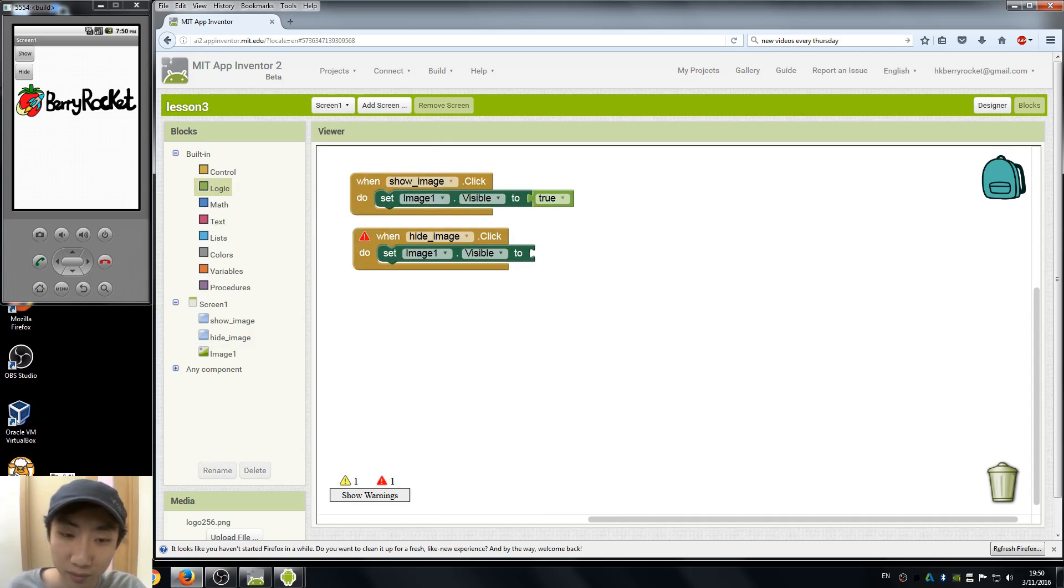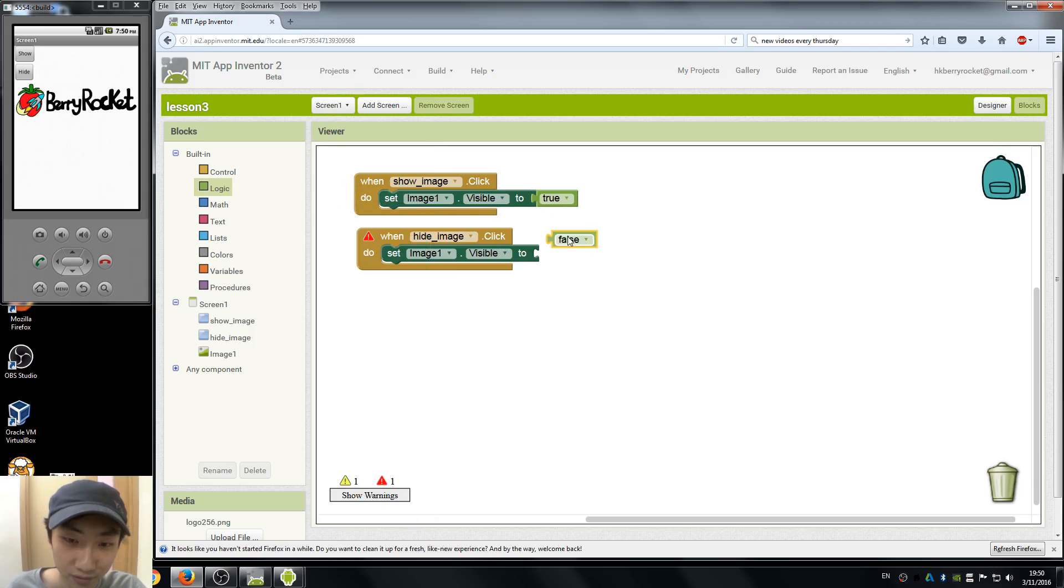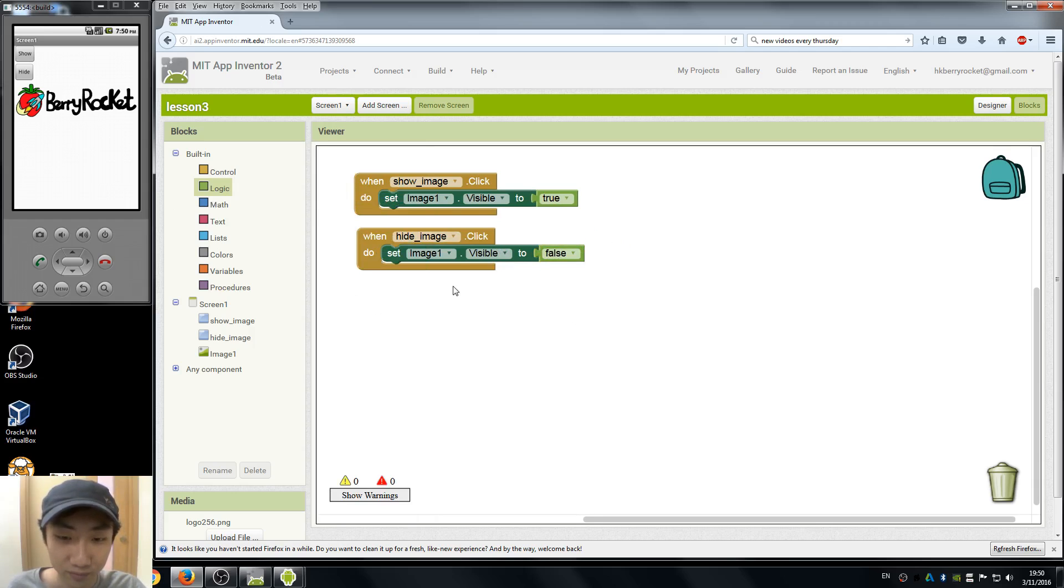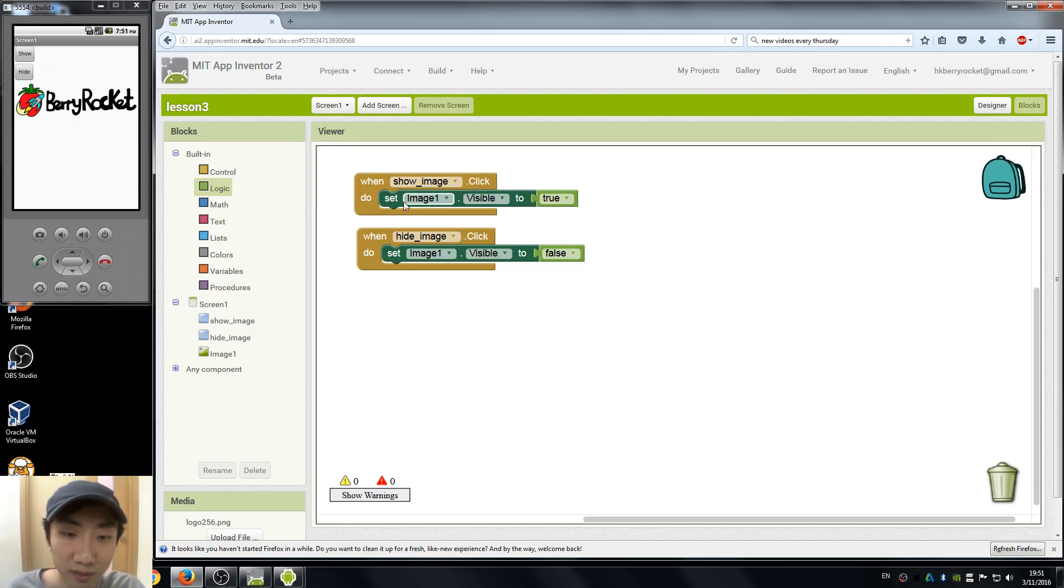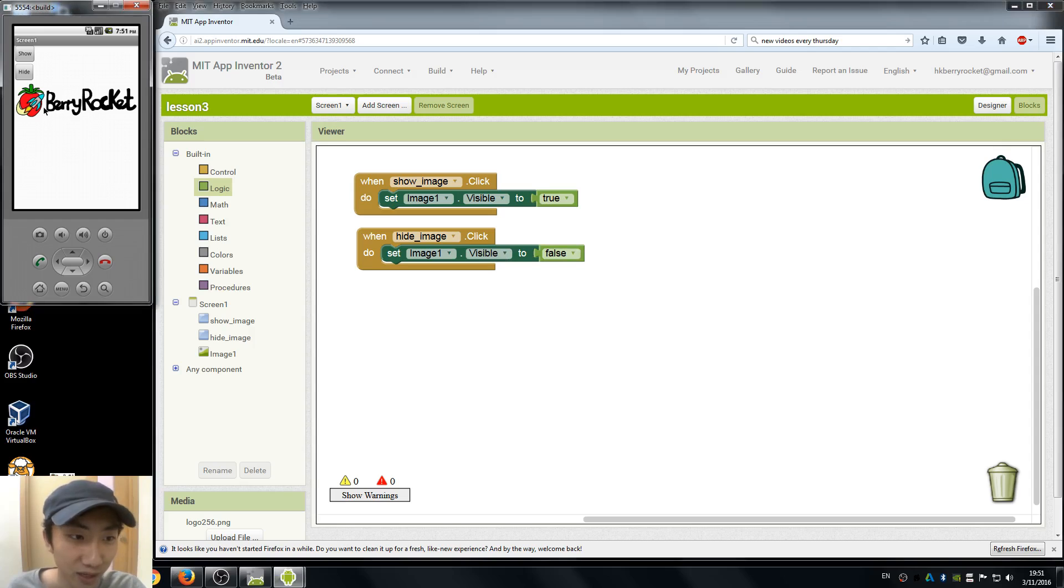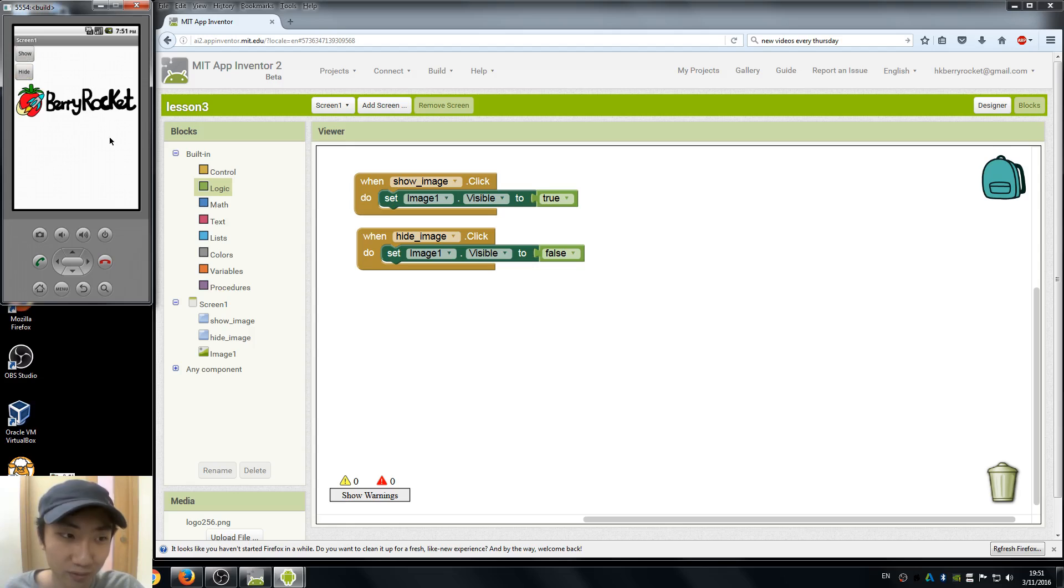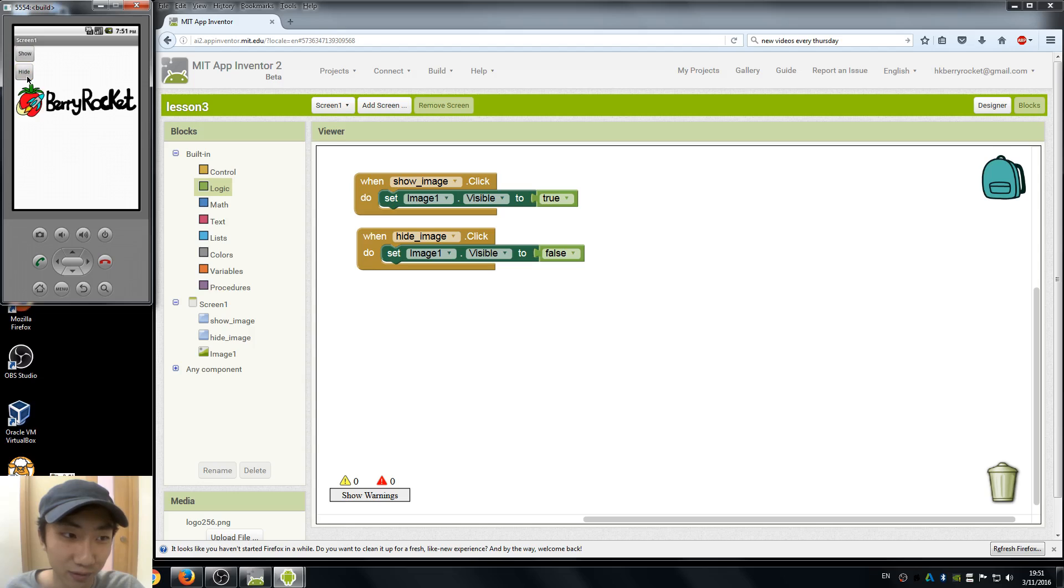Just similar to show image button, we are going to drag a false to hide image. So here you go: when we click the show image button, our image one is going to be visible. When we hit the hide button, our image one is going to be not visible, so invisible. Here in our emulator we can try things out. The image is here, I hit hide, it disappears. I hit show, it appears again. So it's a little function of hiding your picture and showing your picture.